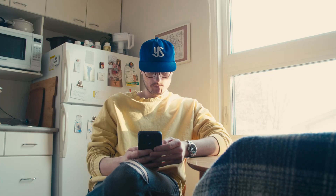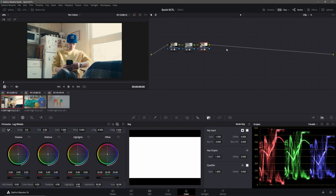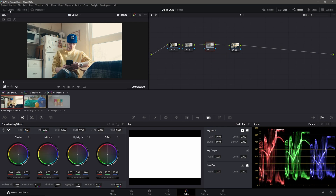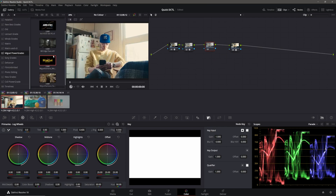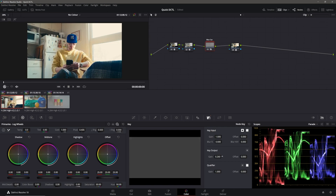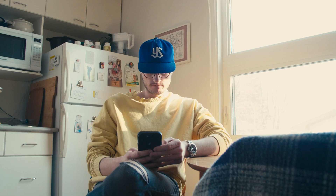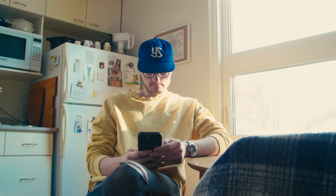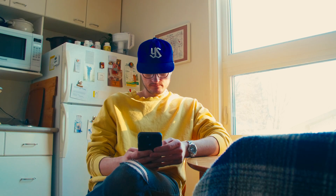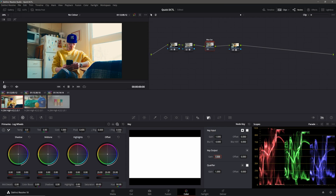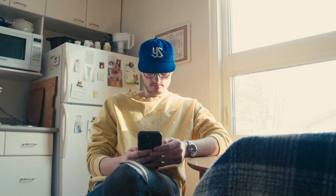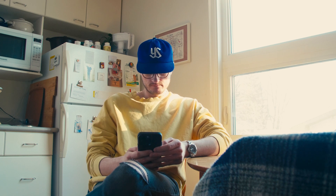So now you have a pretty decent starting base to color grade. With our three nodes set, add one more node and go to wherever you have the Max Saturation Power Grade. Crank it up to 100% so you can see what it does — it's very saturated and doesn't look that good. So bring it down to about 0.3%.